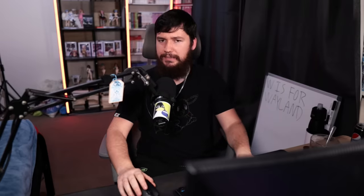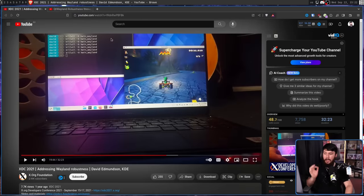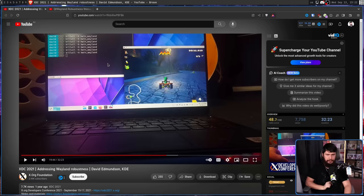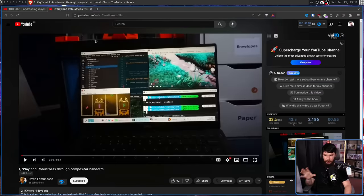So David Edmondson, a KDE developer, has been working on a system since 2021 called Compositor Handoffs. He talked about this back at XDC 2021, addressing Wayland robustness. I believe I did a video on this, but I can't find it — maybe it was over on the podcast. But recently he made a more up-to-date demo showing the system in its current state.